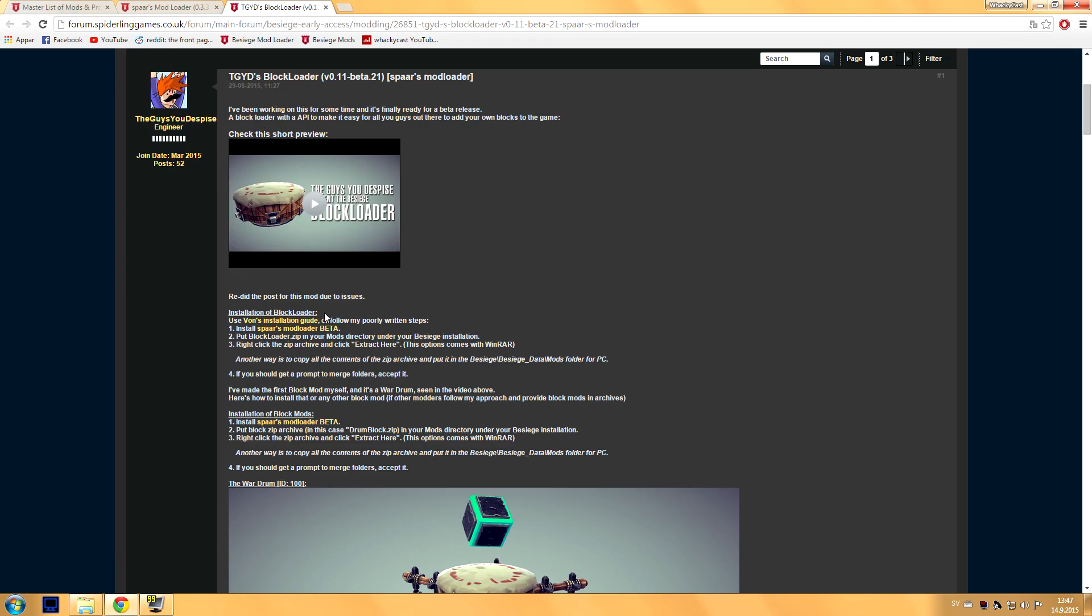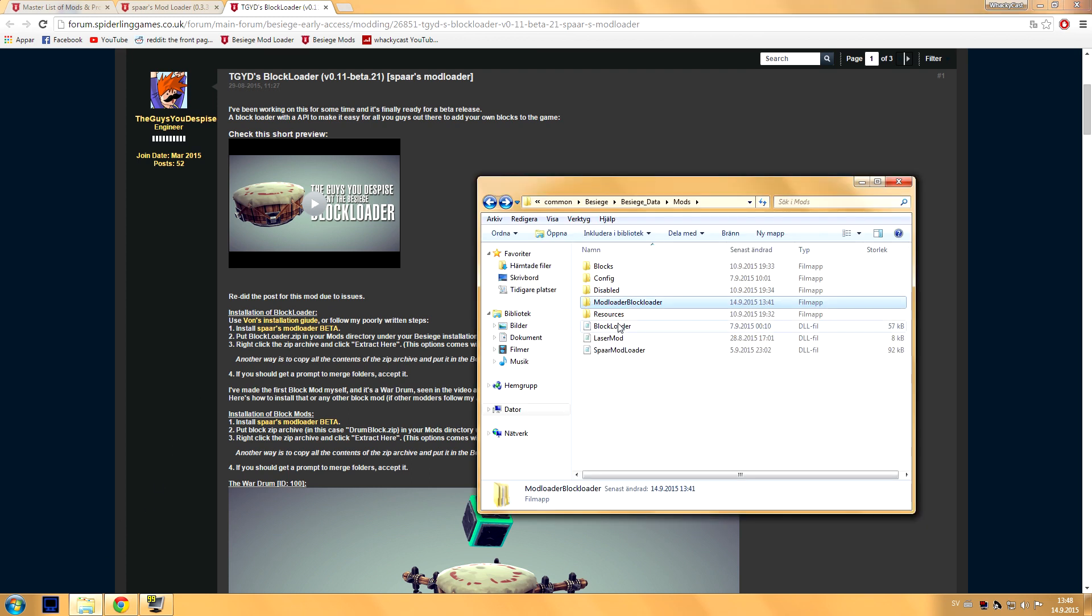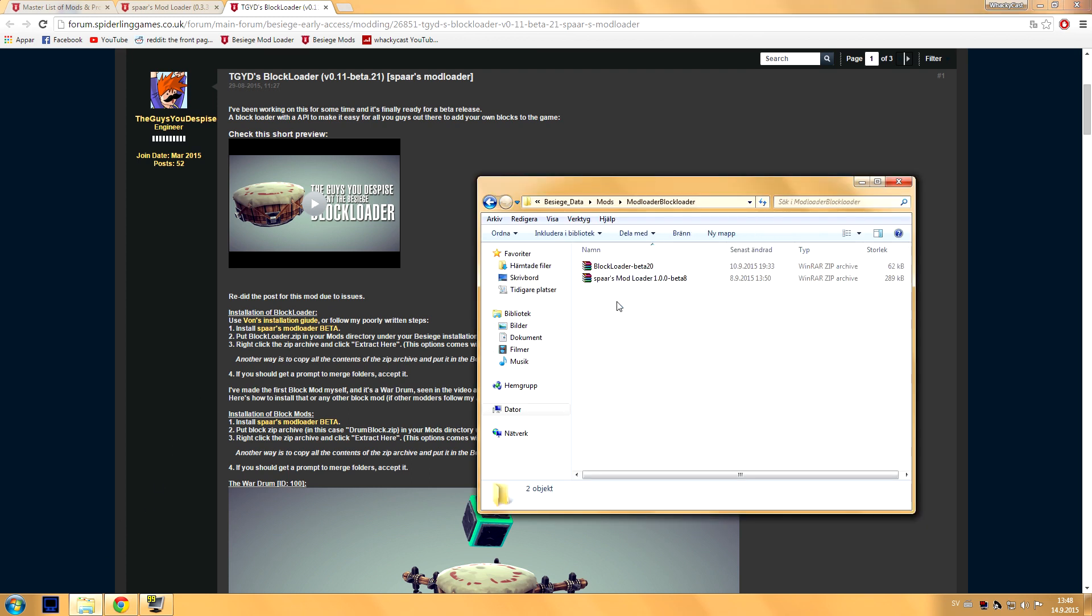Installation of Block Loader: you put the Block Loader zip into your mods directory under Besiege installation. Now that mods directory will be there after you've installed the Sparse Mod Loader Beta. And after that, you just right click the zip file and click extract here. So I'm gonna do it for you guys right here, I'm gonna copy this and paste it right here.